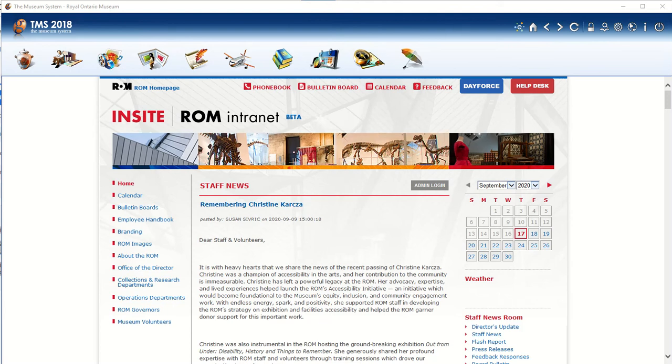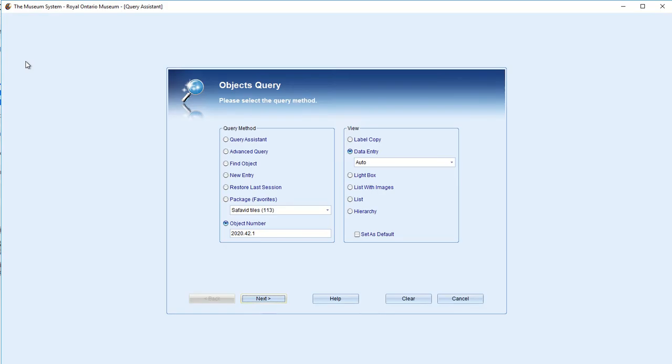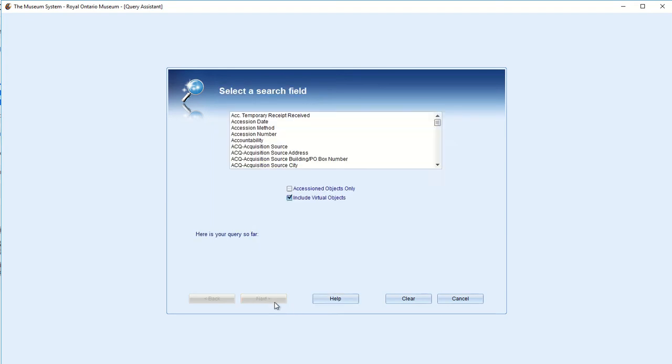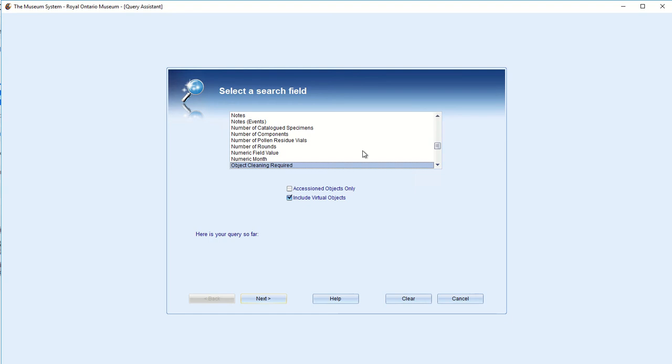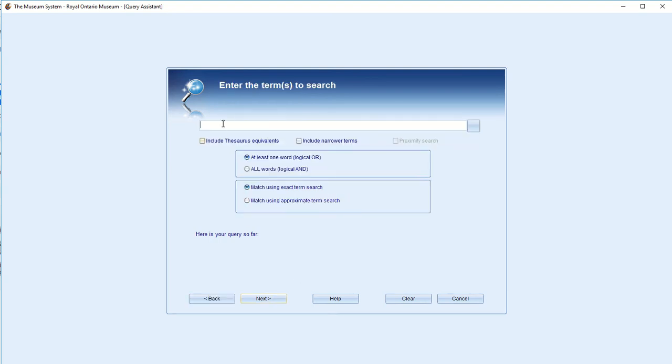Hello, this is a TMS training video for ROM Art and Culture to cover packages. So to start off, we will need some objects. So let's do a query assistant. And let's say I wanted to do an exhibition on dolls. So I'm going to look for object, pressing O.